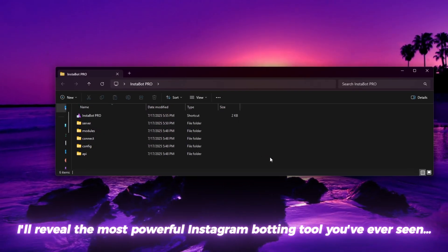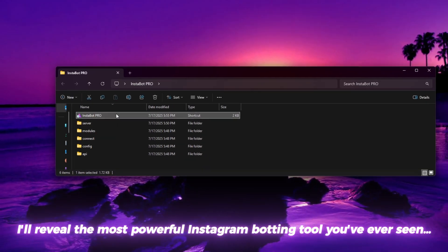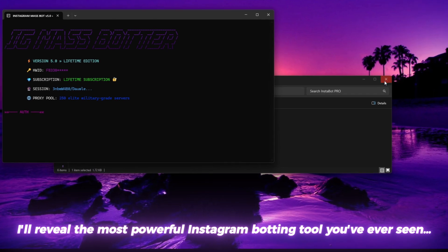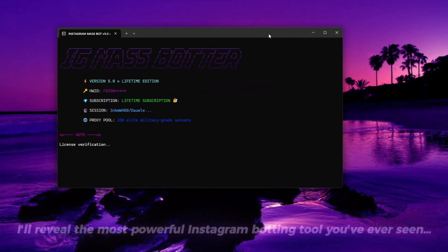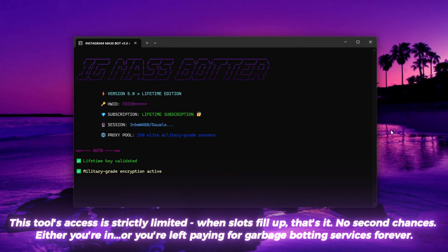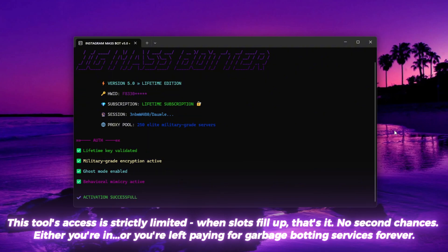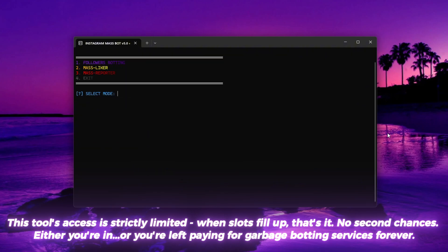I'll reveal the most powerful Instagram botting tool you've ever seen. This tool's access is strictly limited. When slots fill up, that's it, no second chances.